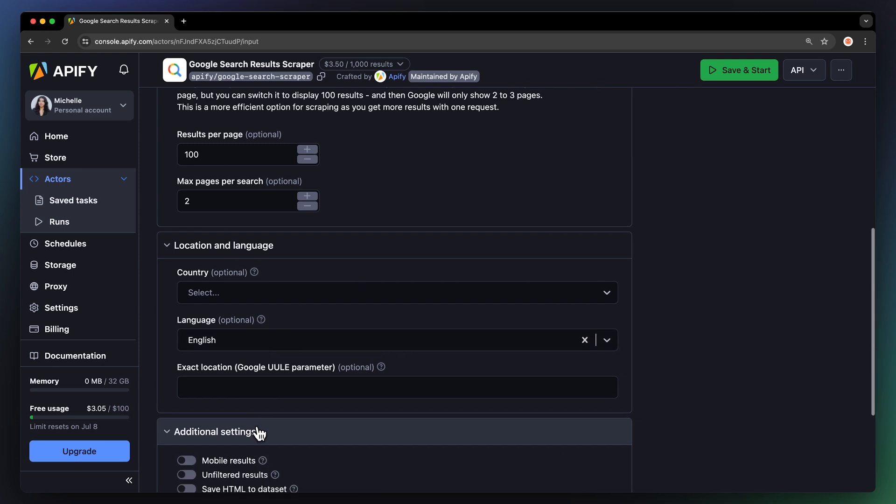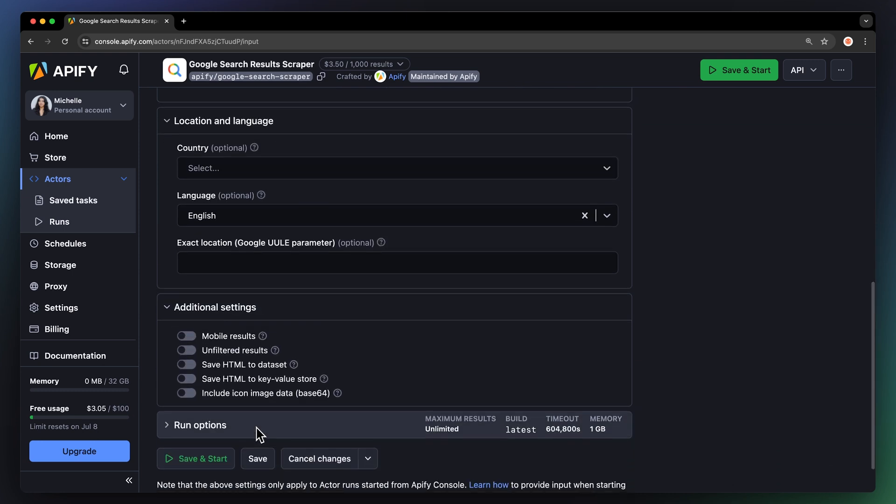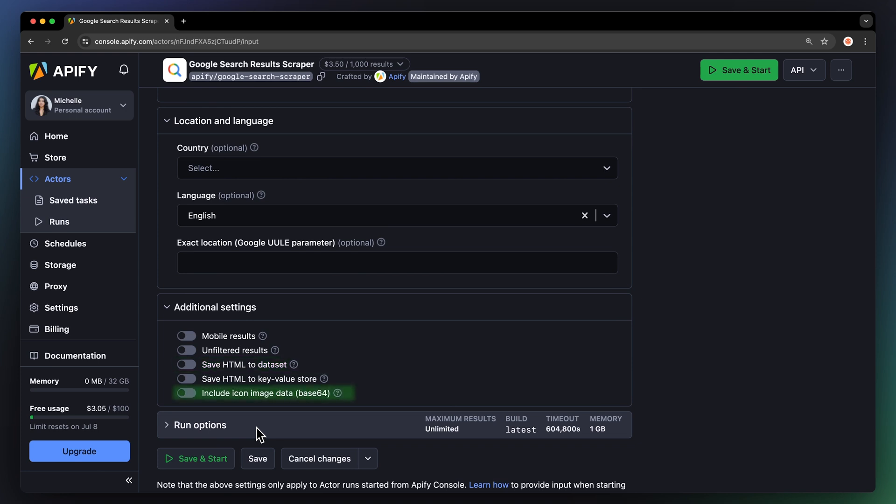And last but not least, we can fine-tune additional settings like mobile results, unfiltered results, option to save the HTML to a dataset, and if we want to include icon images.